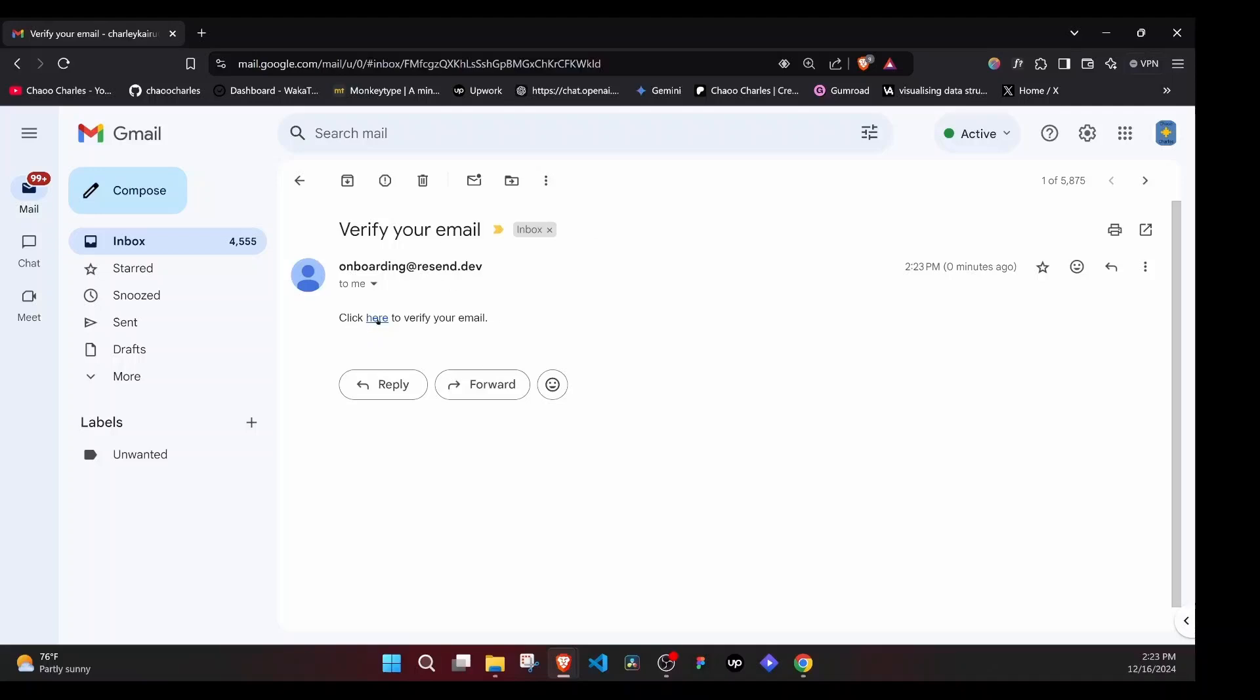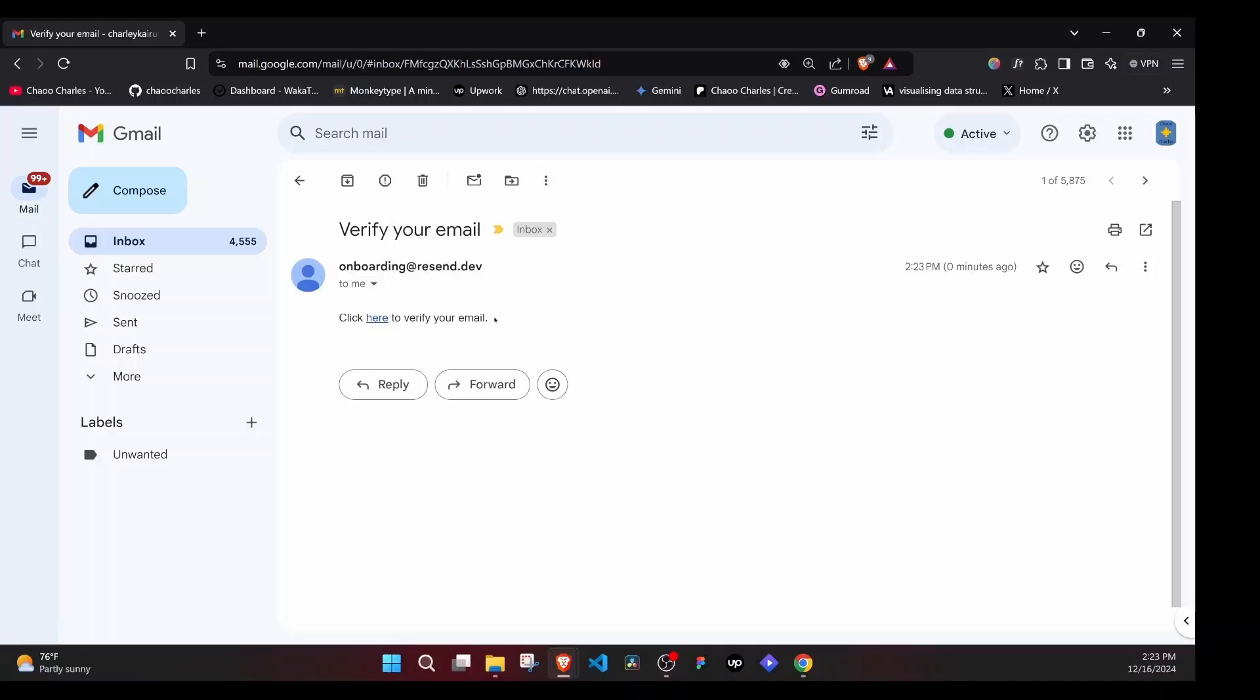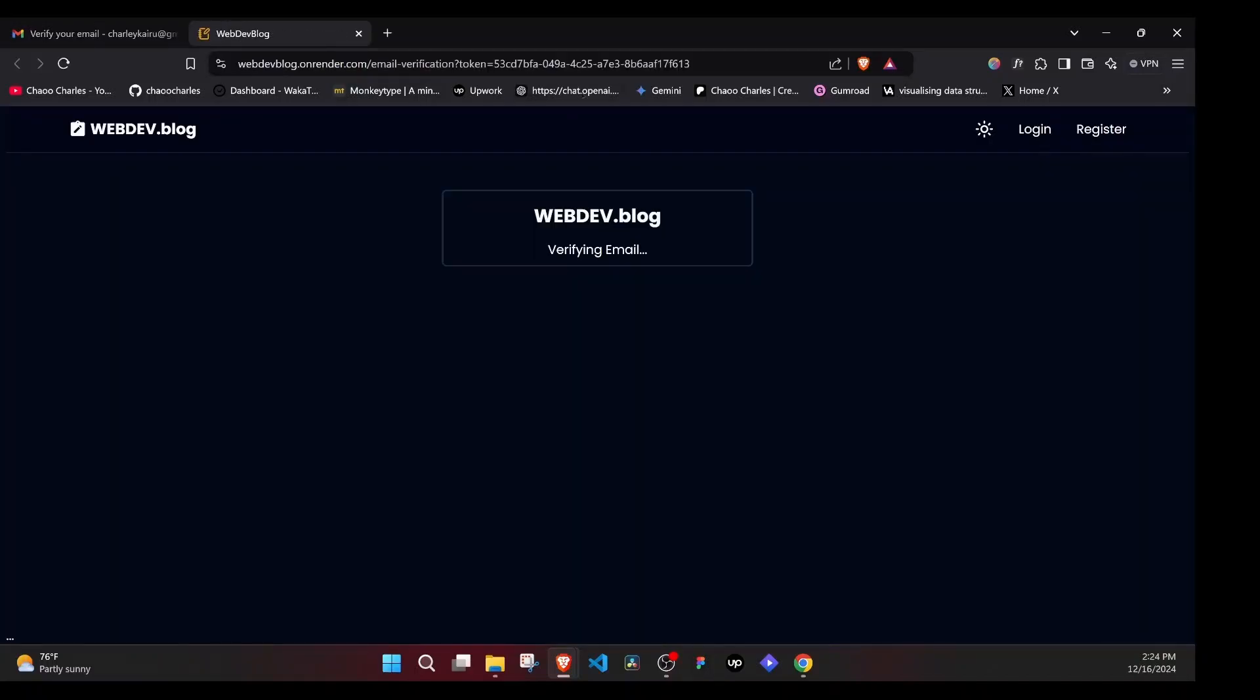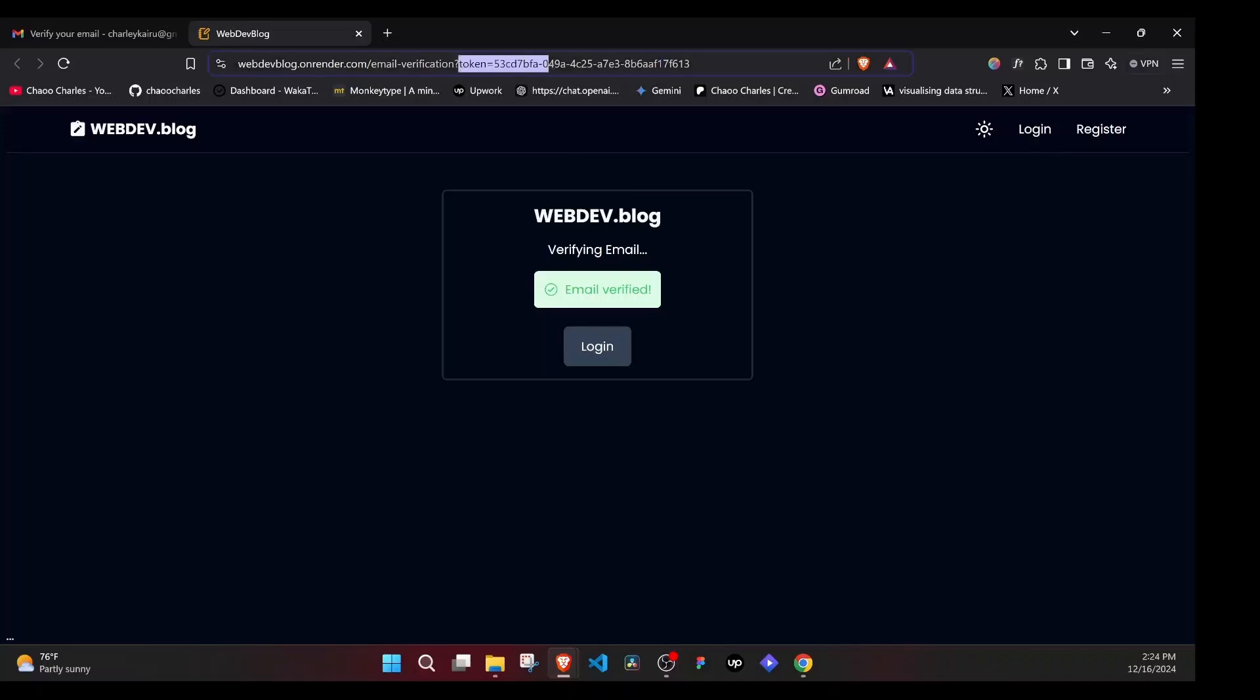And we need to click here to verify the email. So I'll go ahead and click that. And this will load our webpage. And amazingly, you'll notice here we have a token that will be used to verify the email. And now you can see email verified.